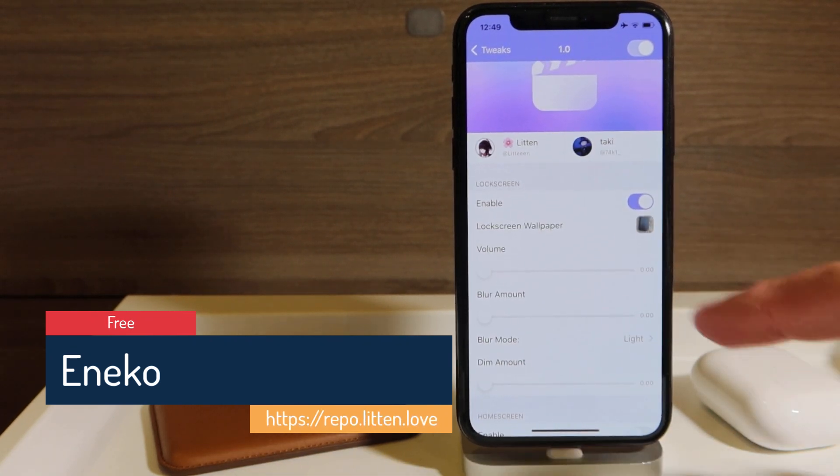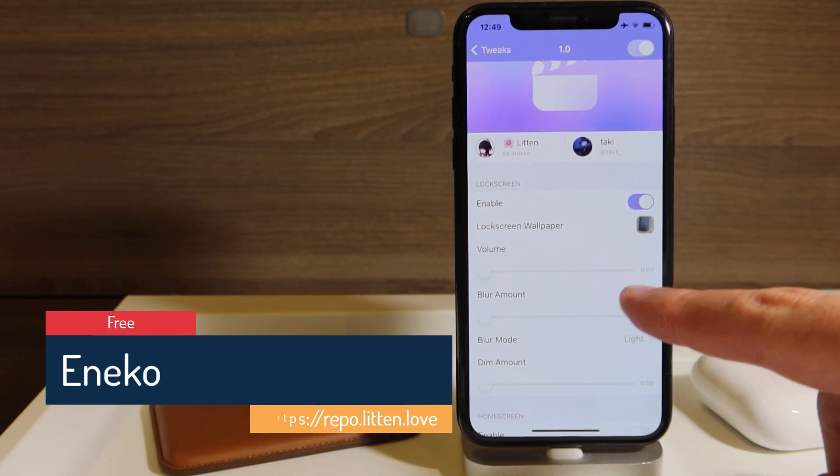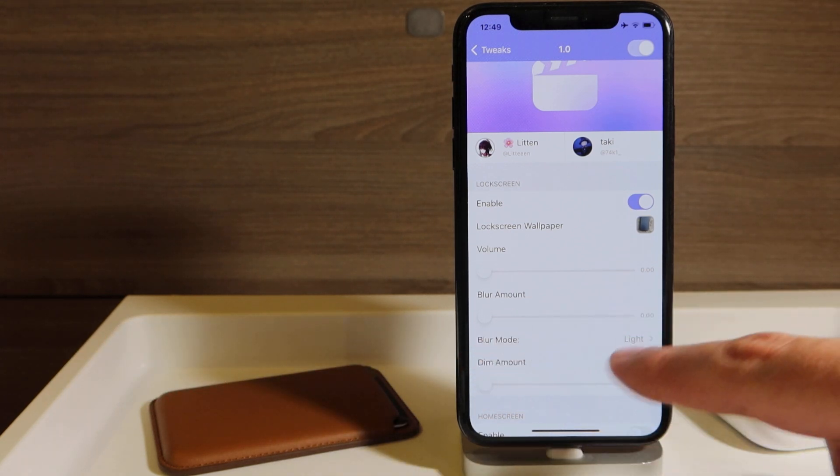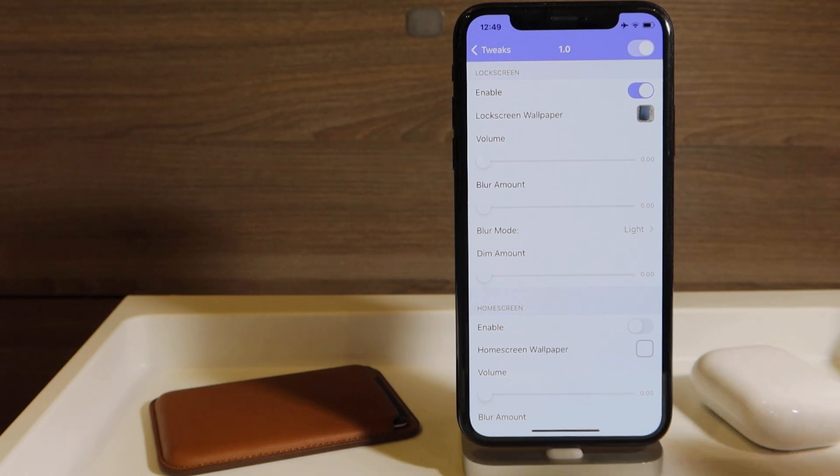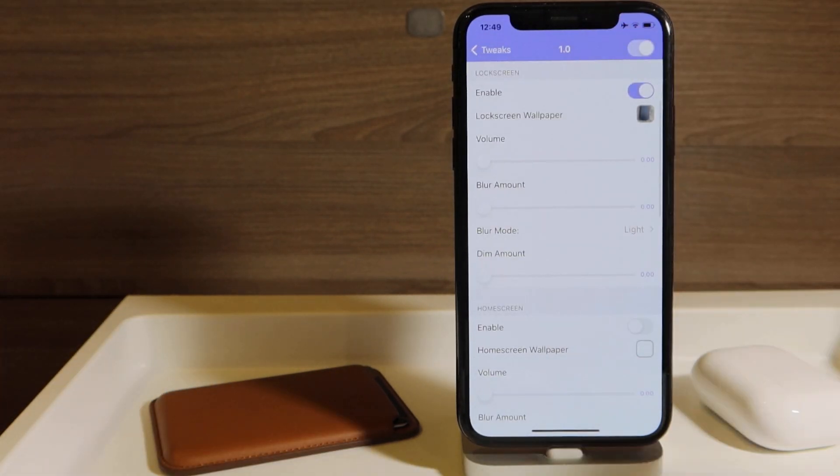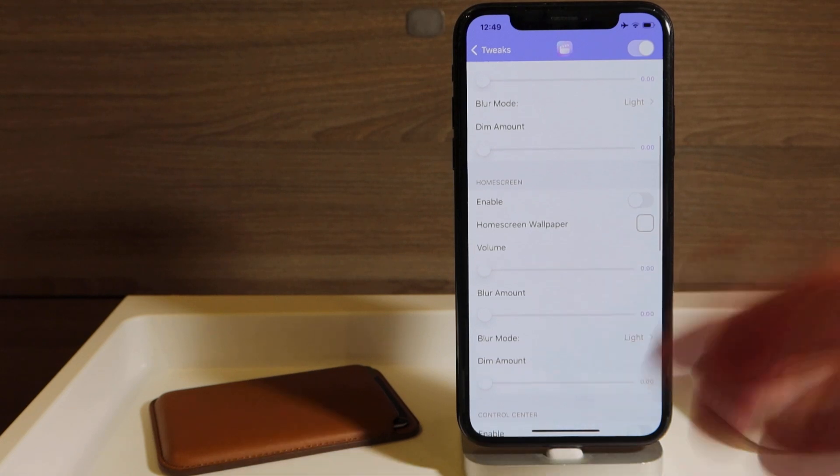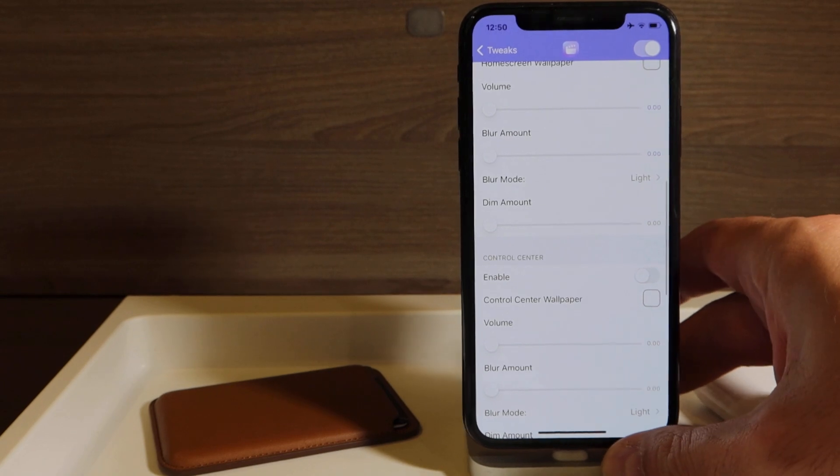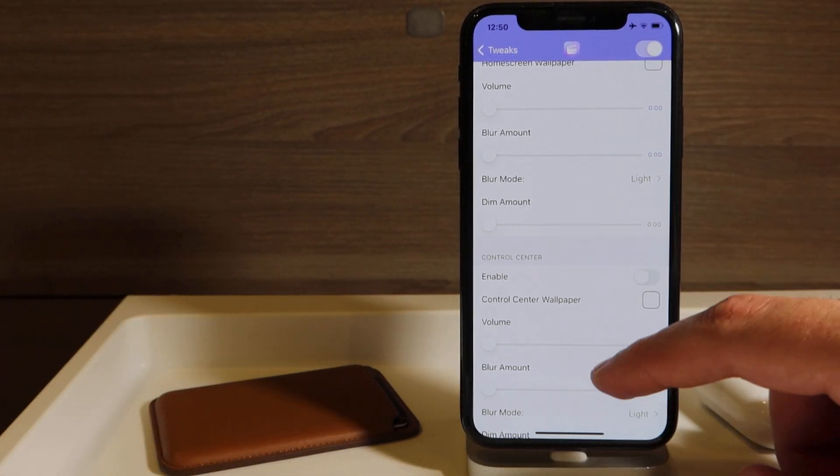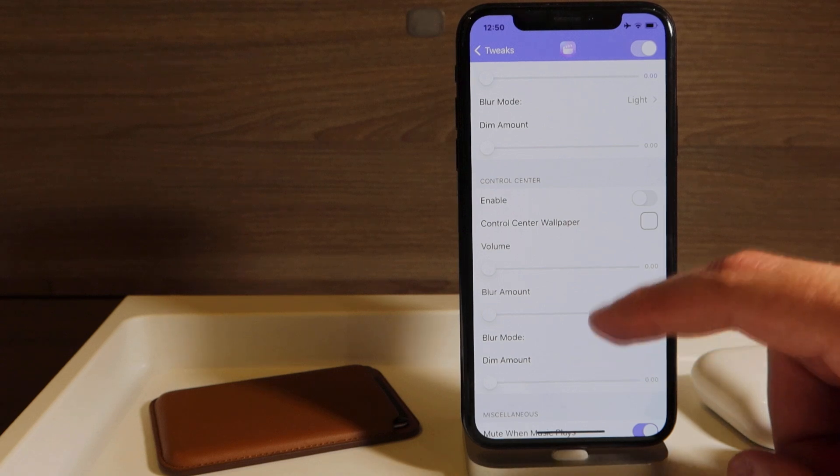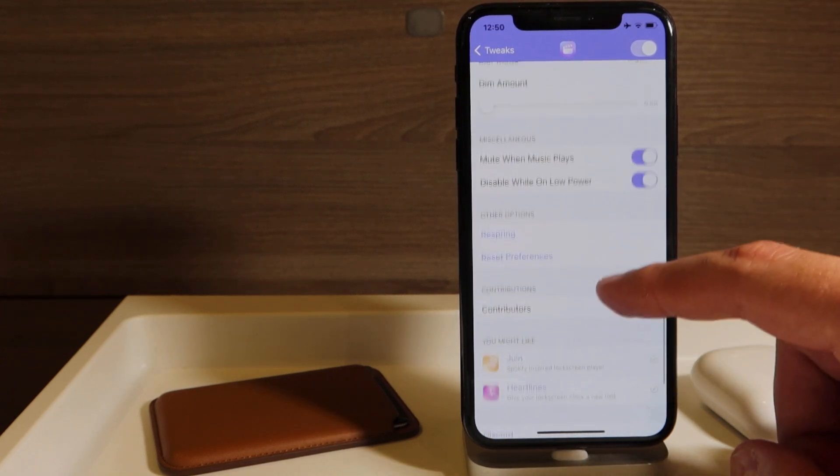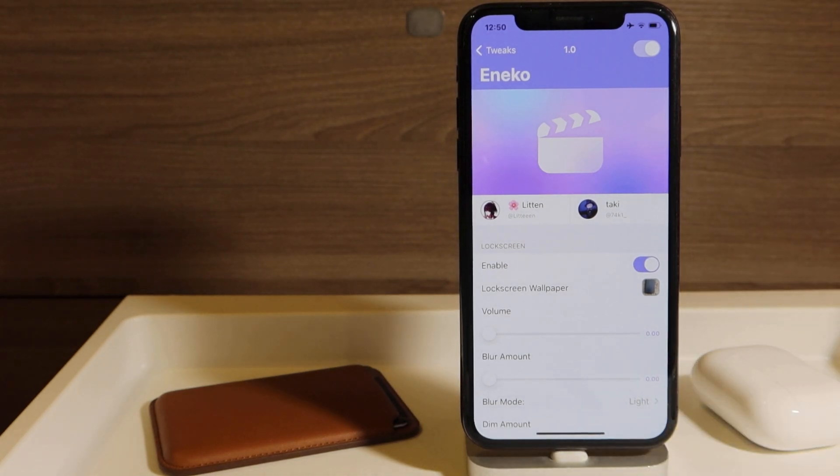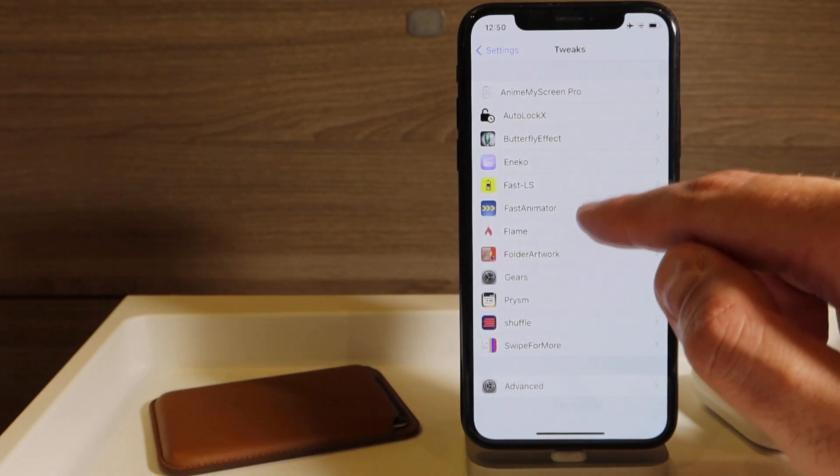So you can choose the video here. You can put the volume even if you want. You can play some music video if you like. You can have it blurred. You can have blur mode - can be light or you can have dark or light, whatever you prefer. On the home screen you can do as well, but I didn't do it because of this video. So you have all the same settings like for your lock screen. You can also put it in the control center, which is pretty awesome. This is a free tweak again, In Echo or An Echo, whatever.